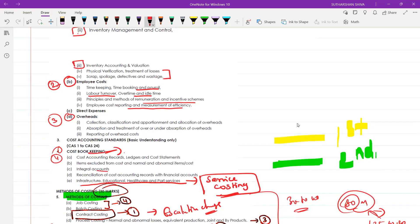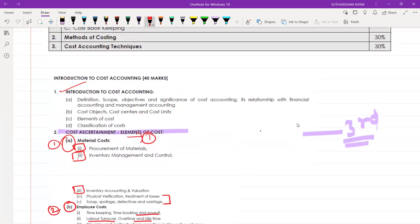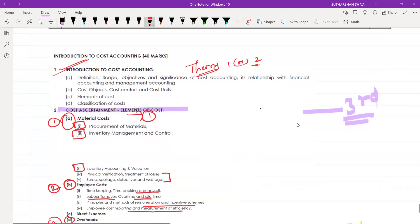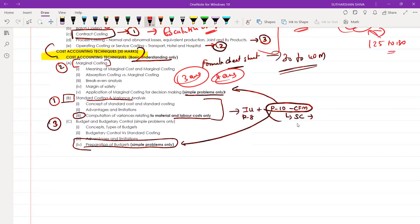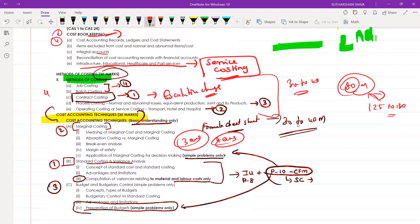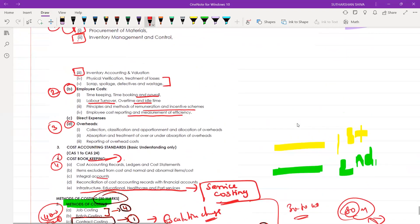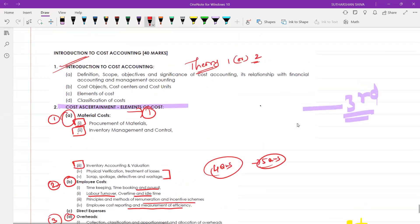Finally, you will come to the introduction to cost accounting — you may get a theory question from this, one question or sometimes two questions. From cost accounting techniques, three questions are certain, sometimes four. From methods of costing, four questions are certain, sometimes five or six. Under each chapter, every topic covers at least one question — four questions minimum or maximum five questions. From the introduction part, you may get one or two questions.